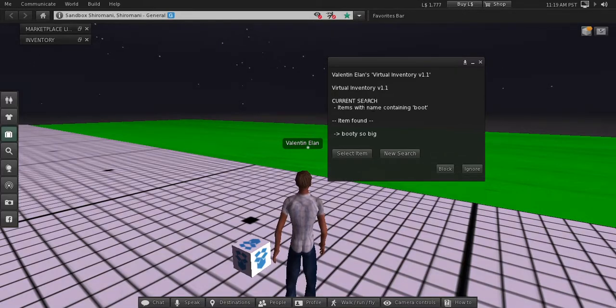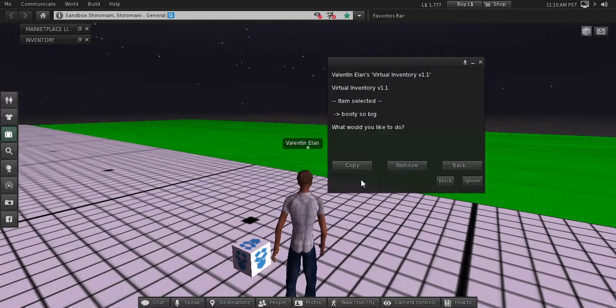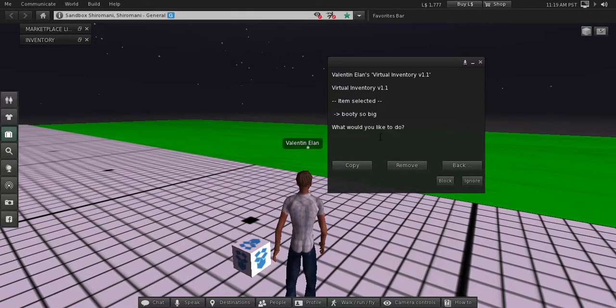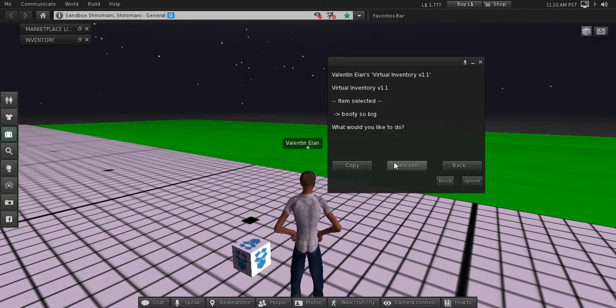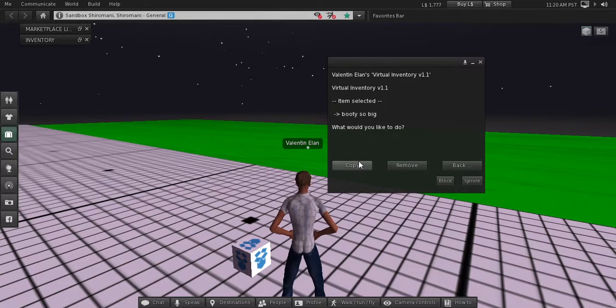In this case, we have only one item found. We are going to select the item, and the different operations that we have inside is to copy and remove. Copy basically is to get the item back to your normal Second Life inventory, and then you will get a folder in your inventory.